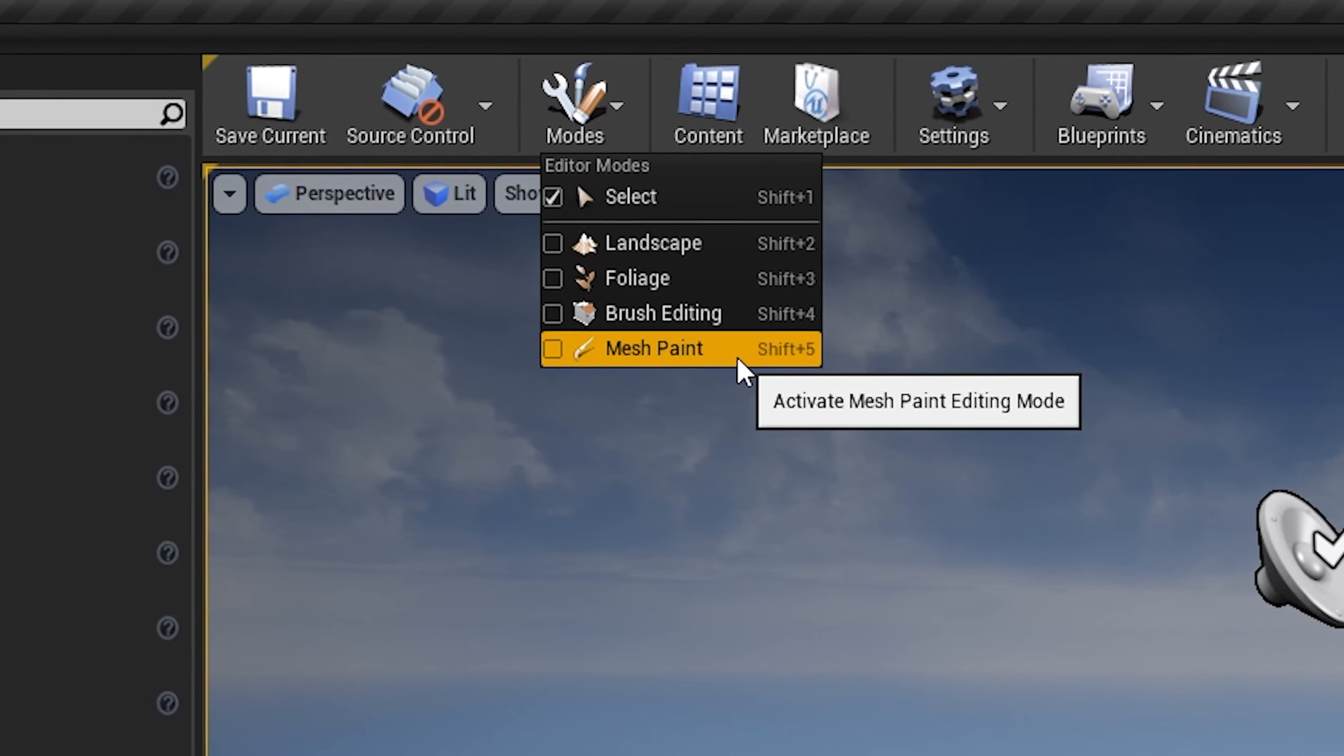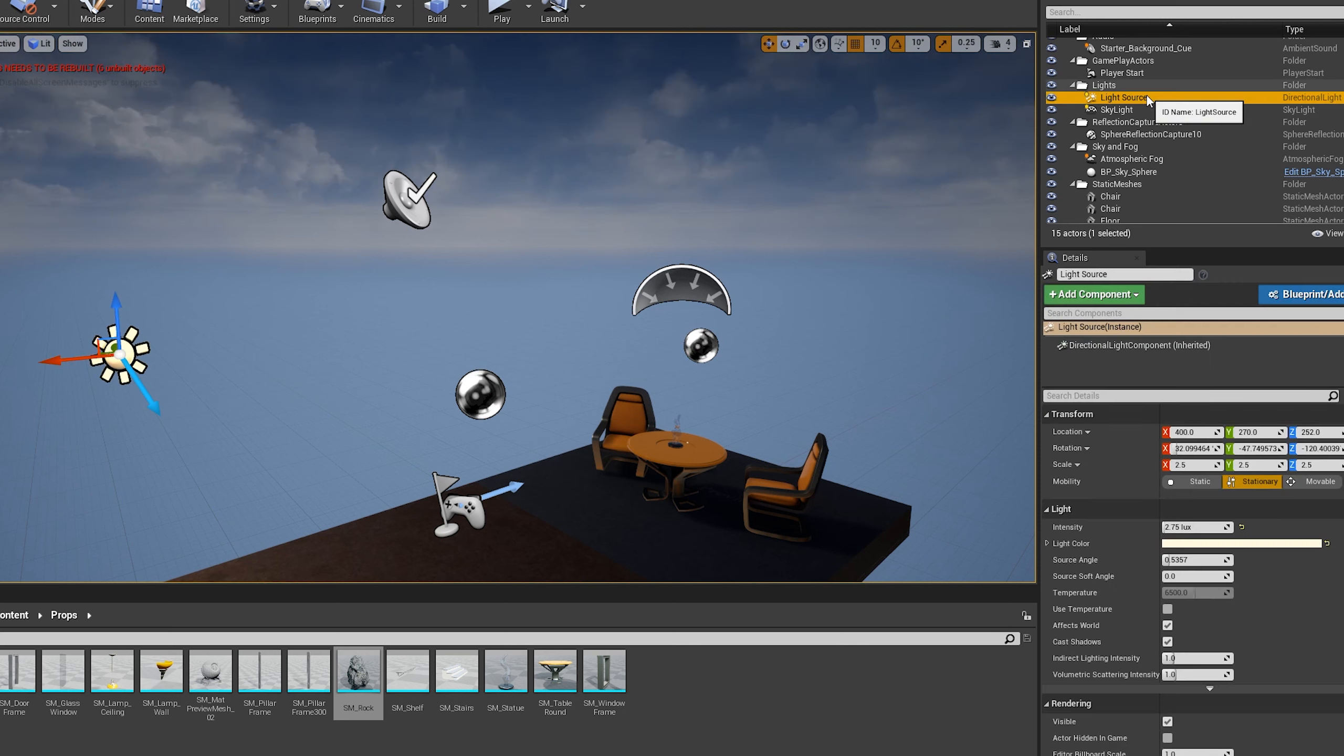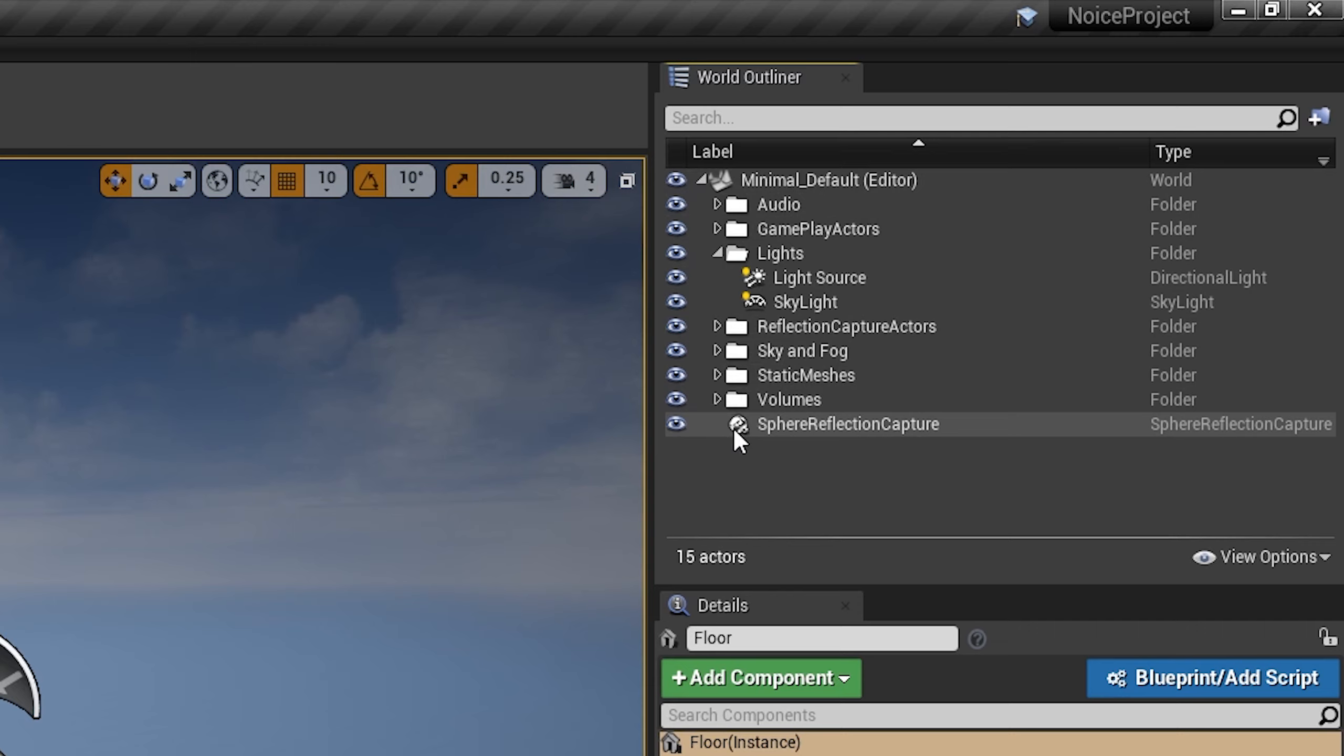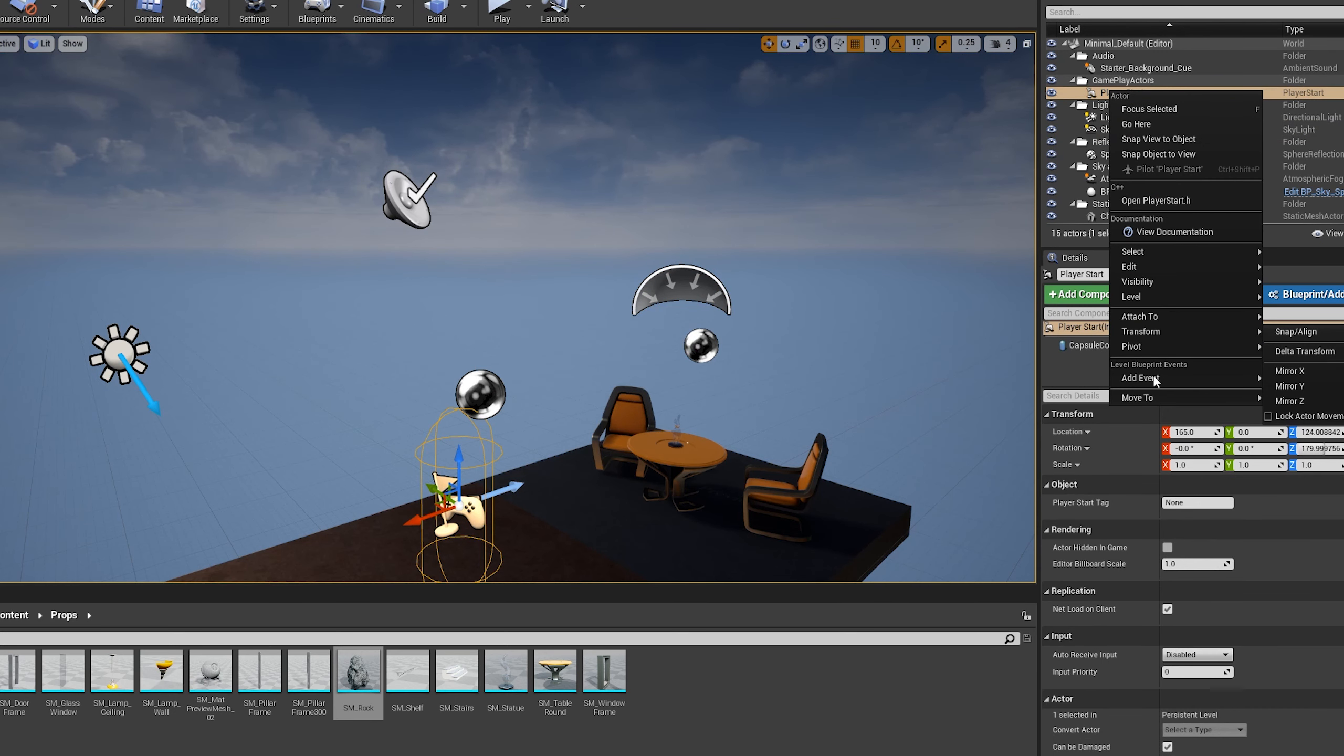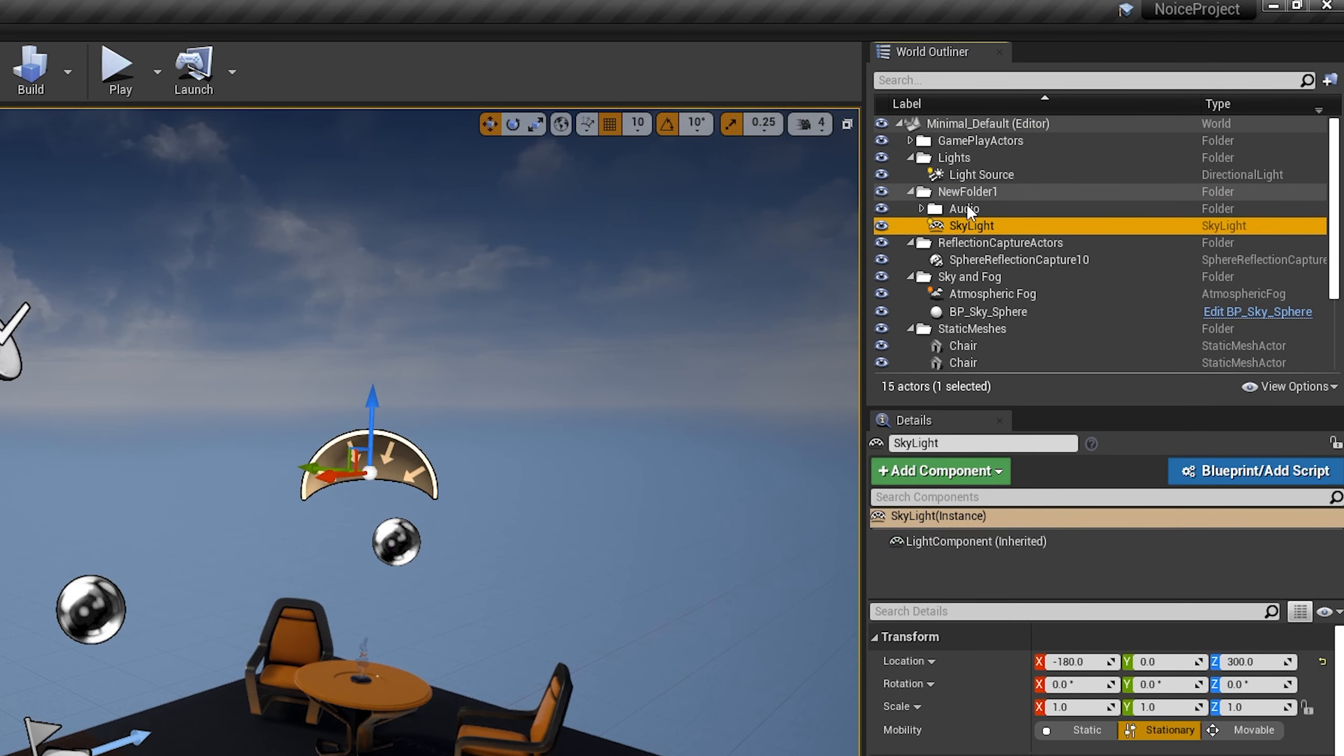The World Outliner panel displays all of the actors within the scene in a hierarchical tree view. Actors can be selected and modified directly from the World Outliner. If you press Shift and click on this small arrow, you can collapse all folders. Or if you want to expand all folders, you can click Shift again, hold Shift and click again, and expand everything. You can right-click actors to view some settings, the same in the viewport. And you can add new folders and drag some folders to keep stuff organized.